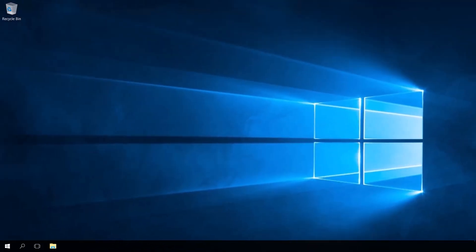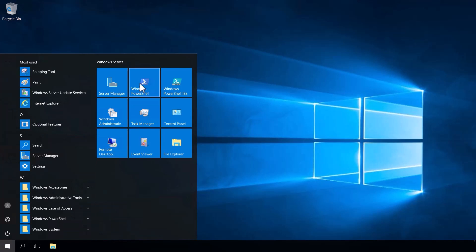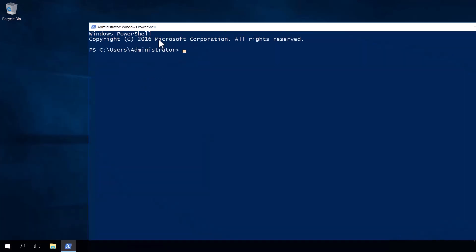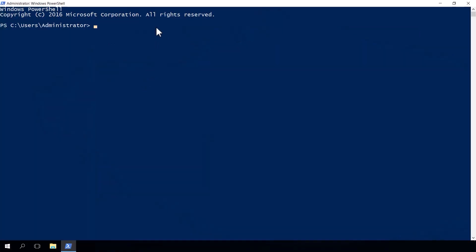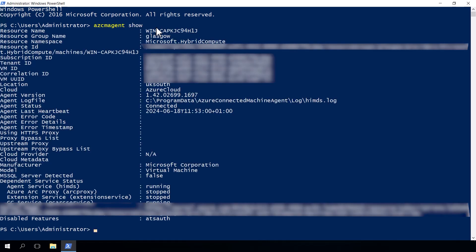Now you might want to check the status of your agent, maybe to double check what subscription it's connected to or to check the configuration of it. And again we can use the azcmagent command and a different switch to actually check what the agent is doing and its current status. So if we open up PowerShell and type in azcmagent show, this will result in you having information about what Azure resource group,